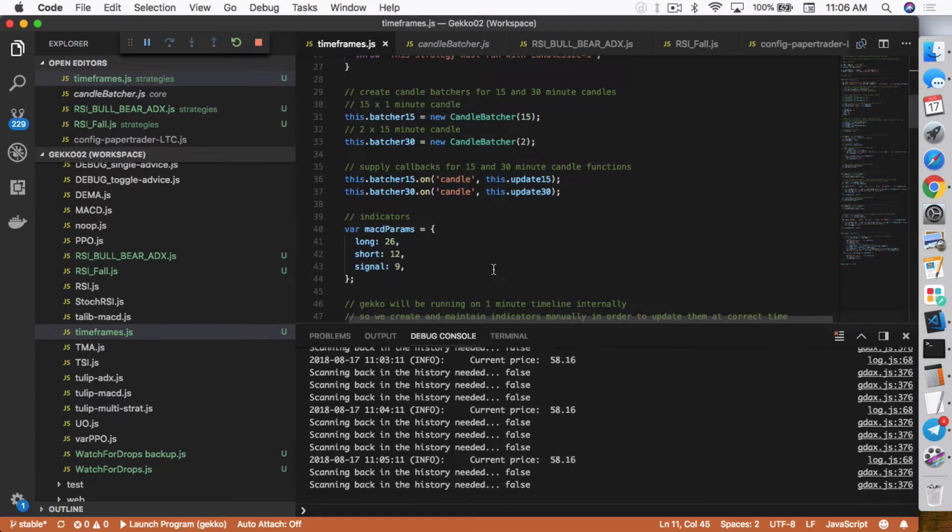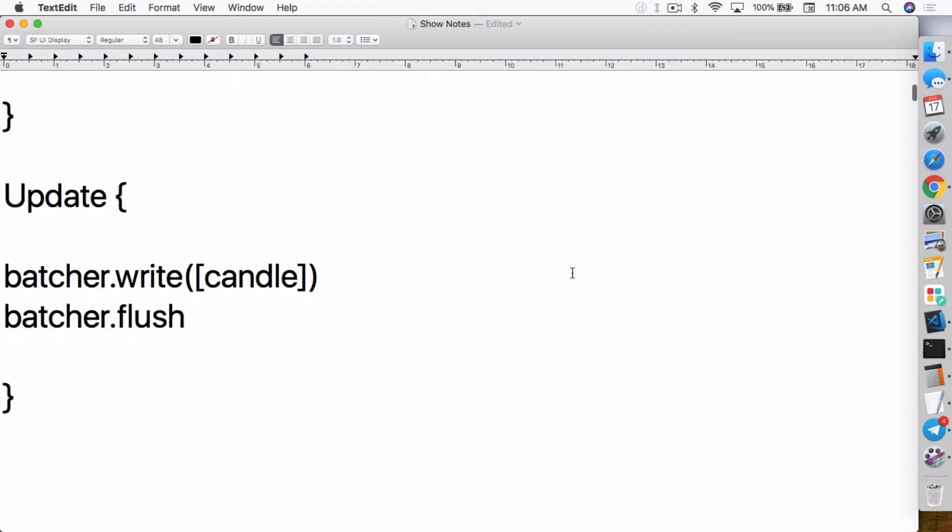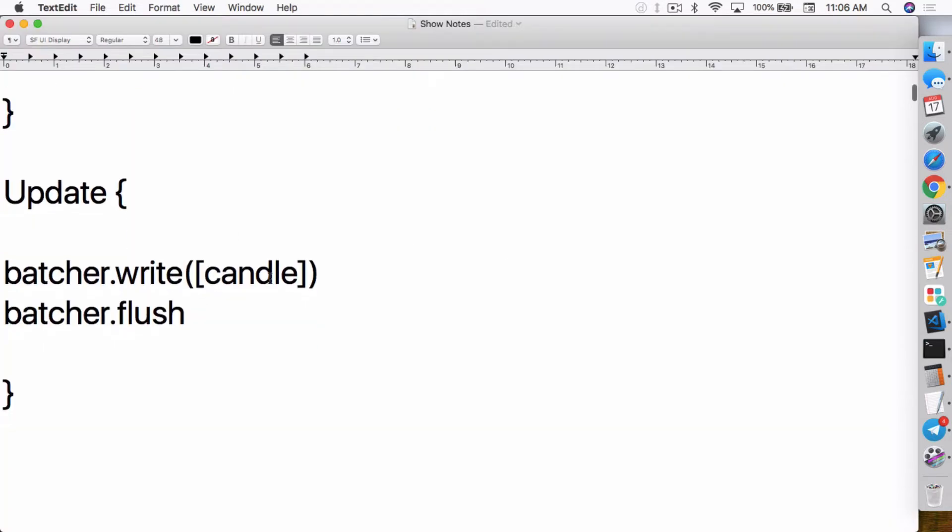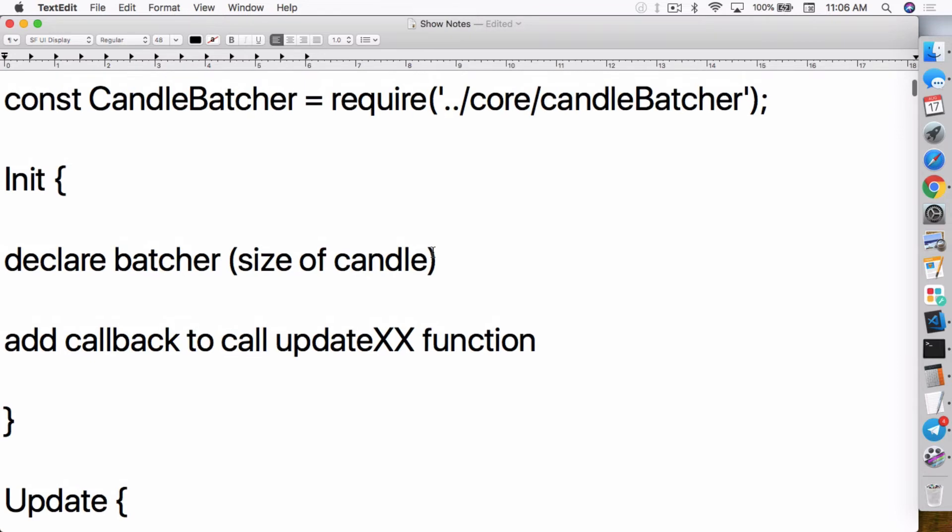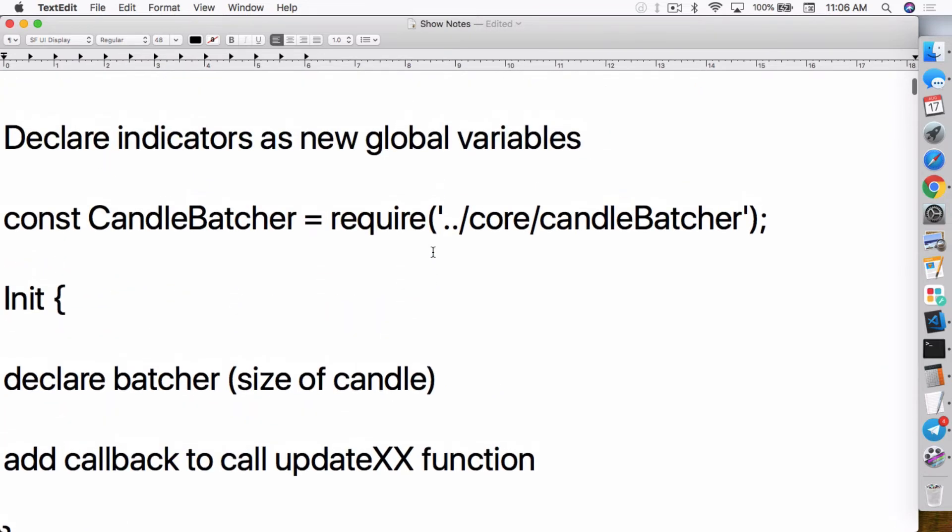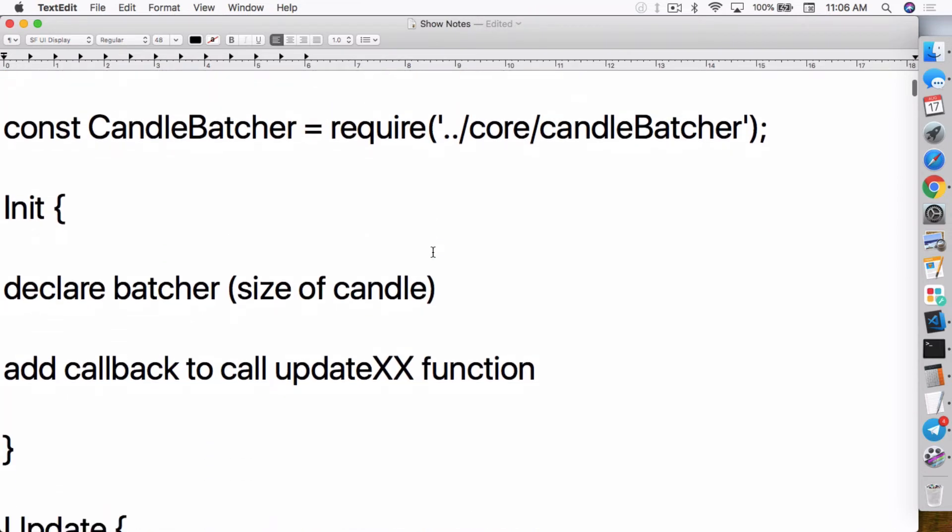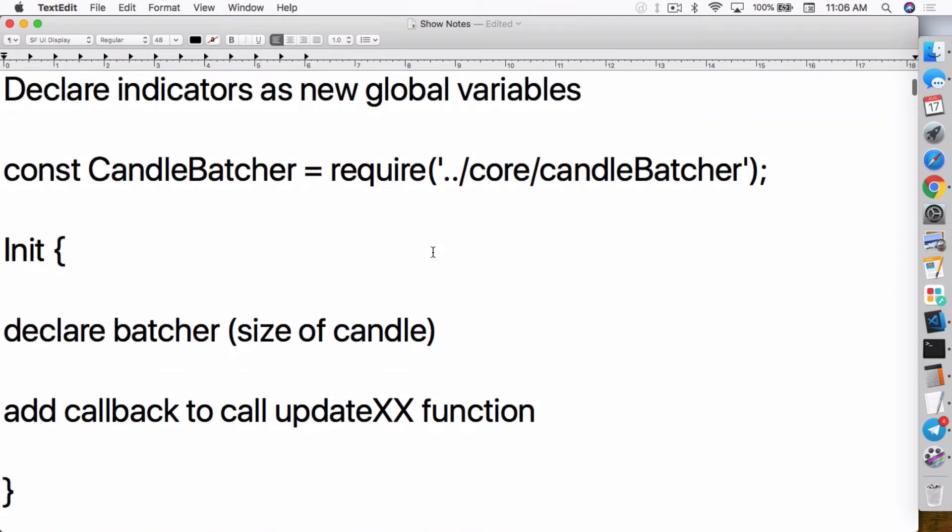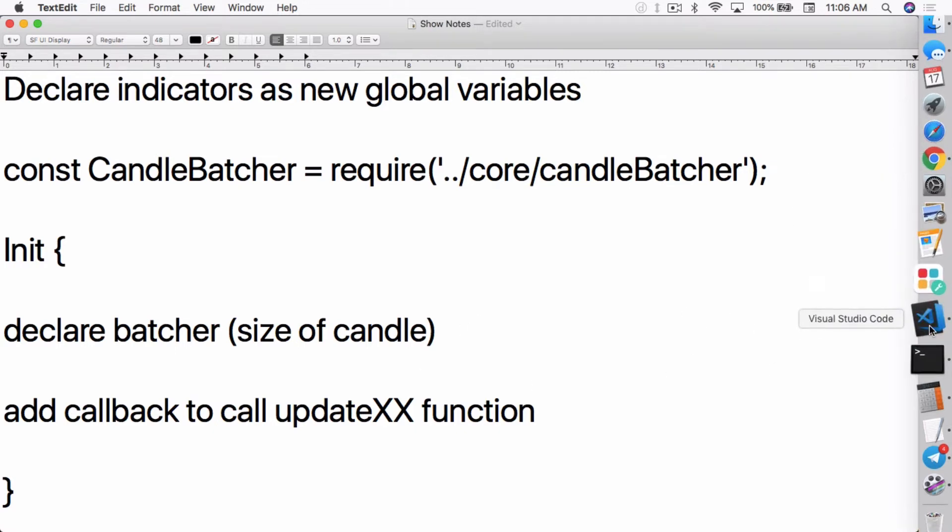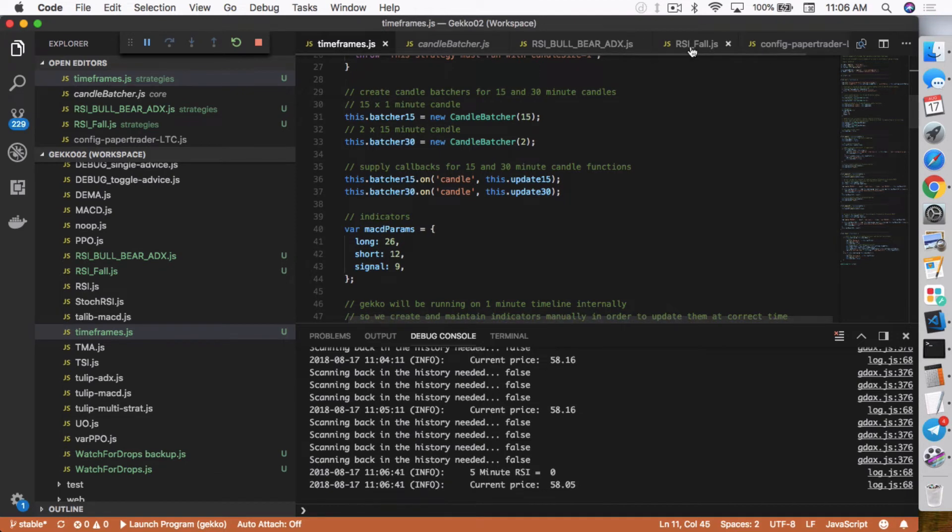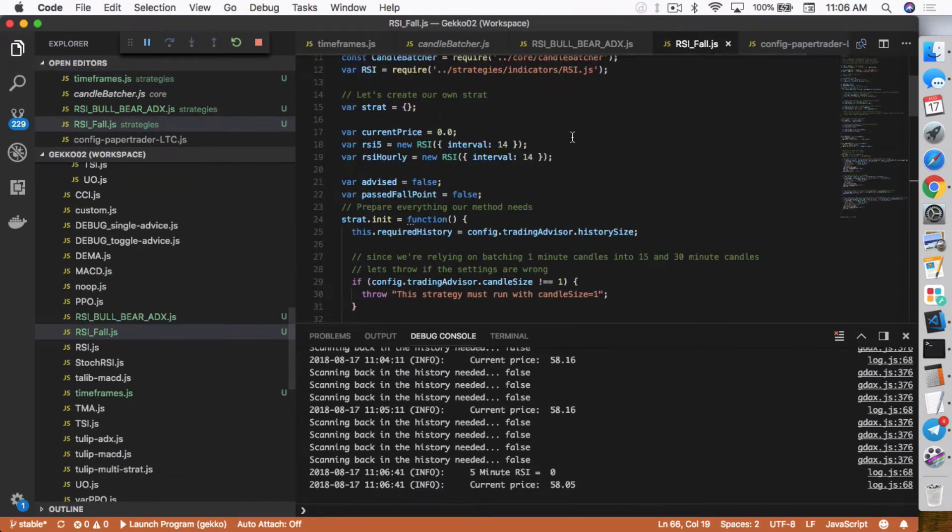So in this case, when it batches together a 15 minute candle, then it'll call the update function. In the update function, you have to write the candle out and then you have to flush the batcher. So that's basically it. It's a different way to think about it. So there's definitely additional programming involved just to understand and to create a strategy that works quite a bit differently than how you normally create a strategy within Gekko.